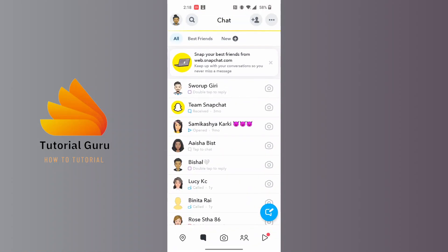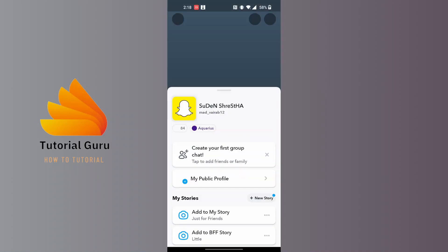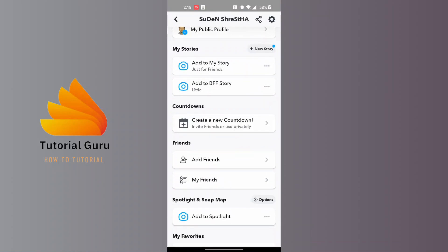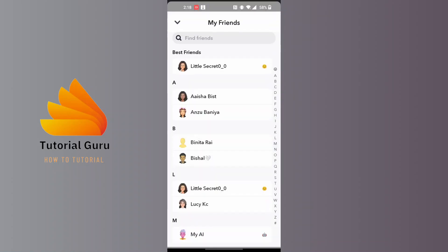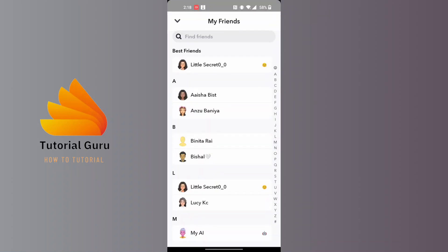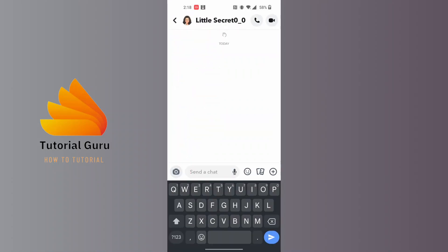To view your hidden chat again, you'll be required to go to the contact list of your account. To do that, at the top left corner of the screen tap on your Bitmoji icon, scroll down, and you can see the My Friends option. You will be able to find that person there and initiate the chat with them again.